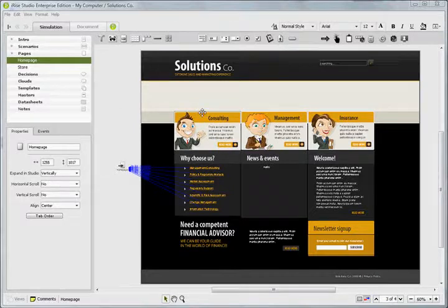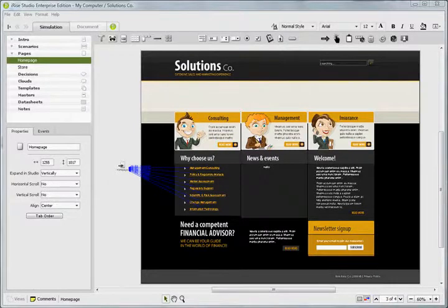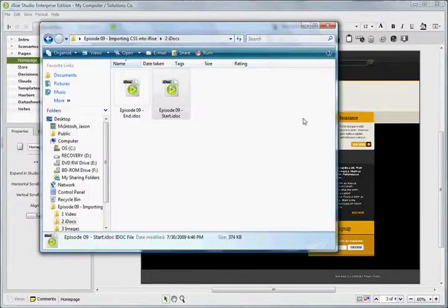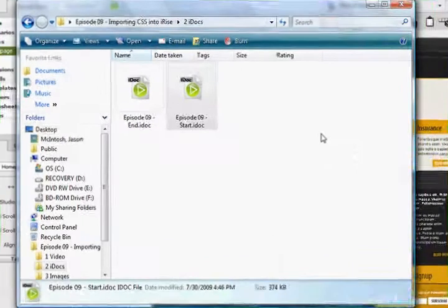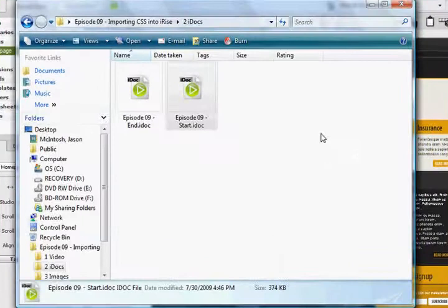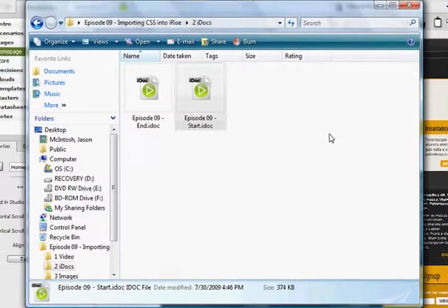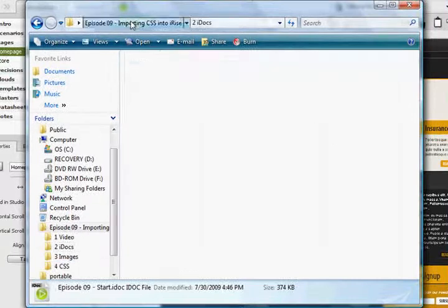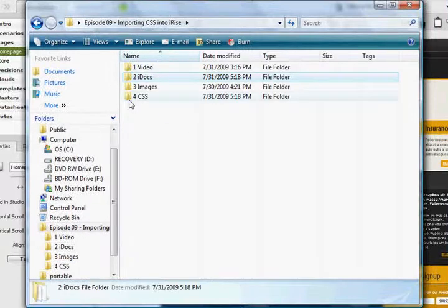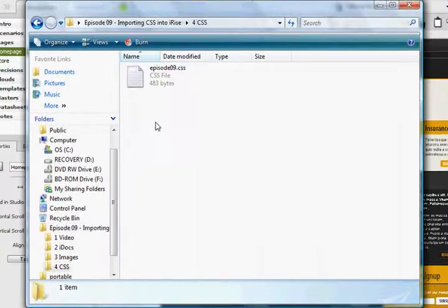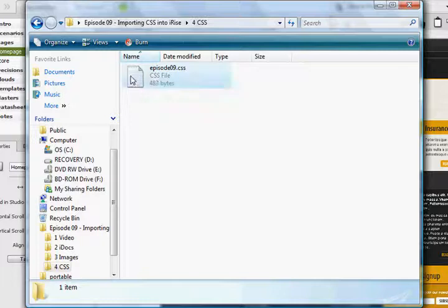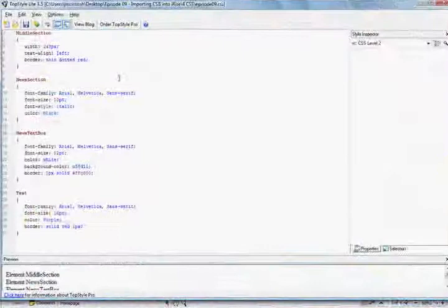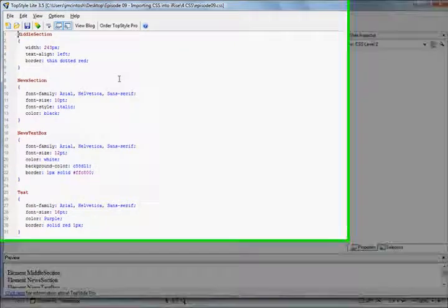To get started, go into your assets files and into the Episode 9, Importing CSS into iRise, and the IDocs folder, and start at Episode 09, Start.IDoc. And we also want to go to the CSS folder and open up Episode 9.CSS within whatever browser you use for CSS. I happen to use Top Style Lite.